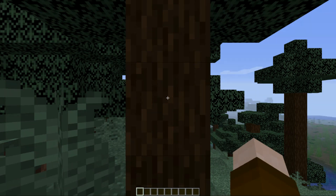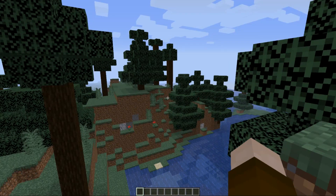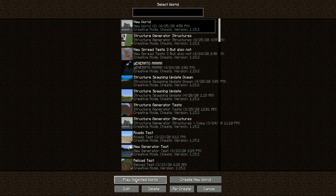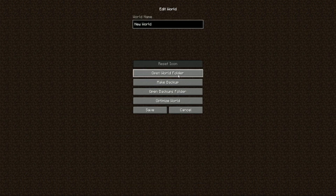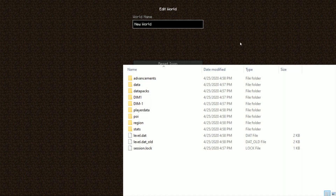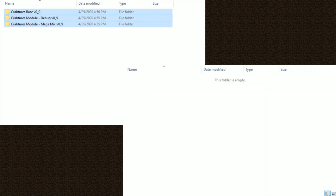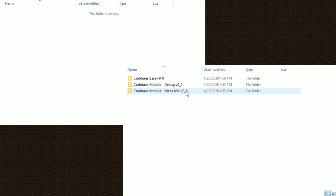Create a new world, and then once such world is created or selected, you are going to want to open the world's folder. The easiest way to do this is to hit Edit and Open World Folder. Once this folder is open, you can then grab the version of the pack that you have downloaded and the modules you have downloaded, and simply drag and drop them — or copy and paste, whichever works for you — into that data pack folder in your world's folder.